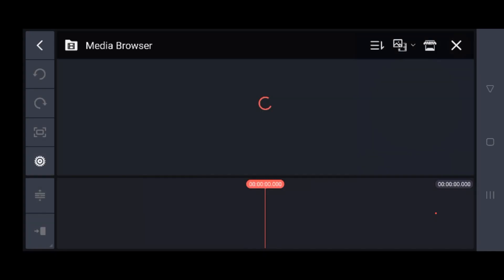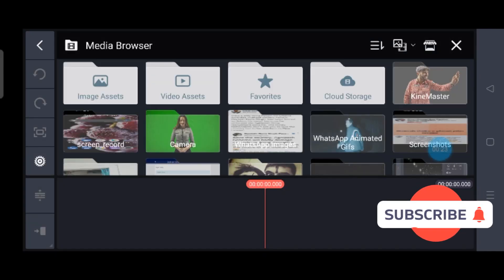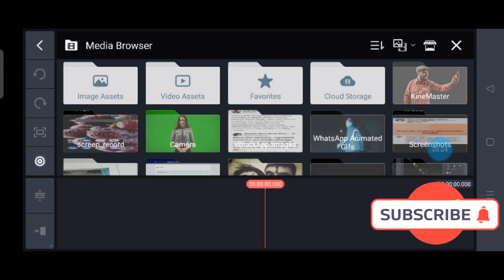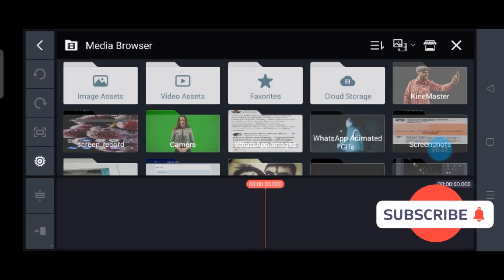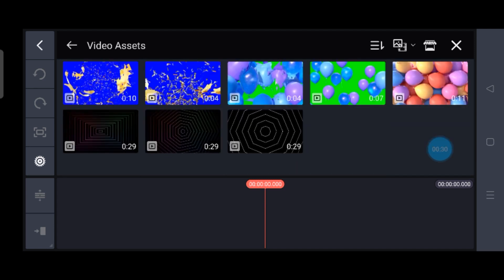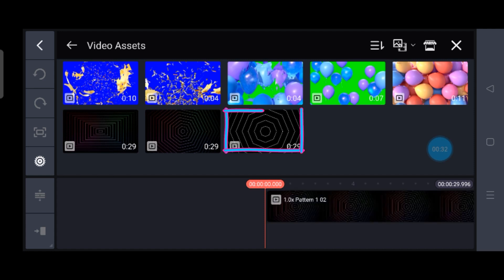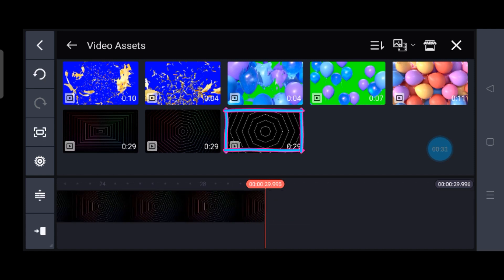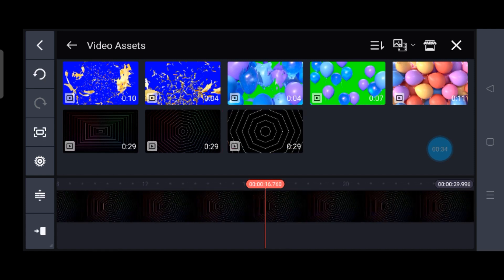This will show you different aspect ratios. I am taking 16:9 today, and it will directly lead me to the media browser. From here I will first take a video — from the video assets, select any background you want.